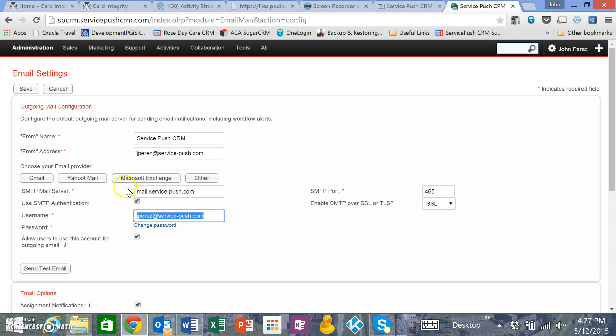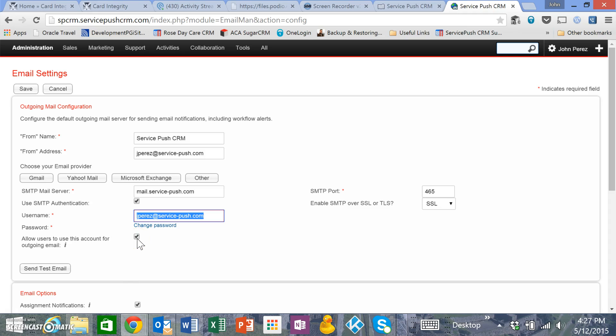Make sure your mail server is configured not only for you but for your users to use it. You can check or uncheck that if they have their own email accounts. This is useful when you're sharing one domain, like if everybody's coming from one company like jperez.servicepush.com or whatever your company name is.